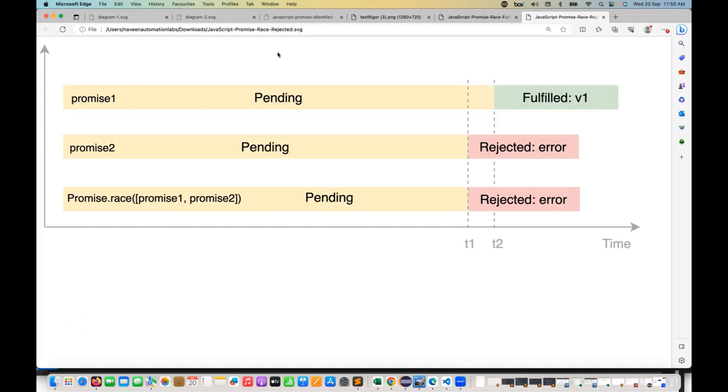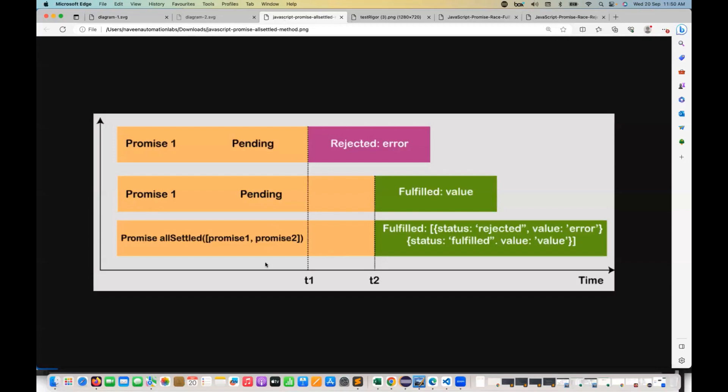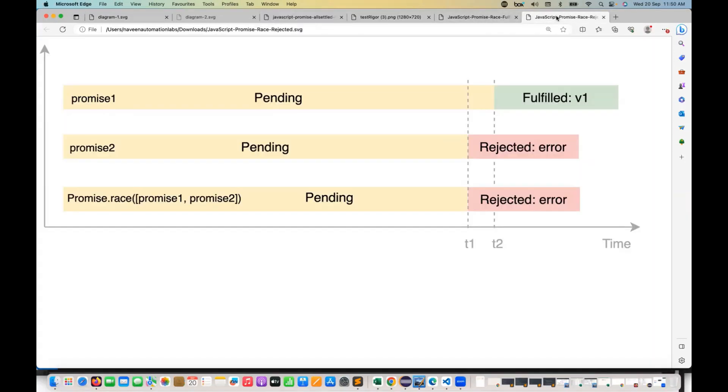So far, what we have seen is promise.all and promise.allSettled, and today we are going to talk about promise.race.